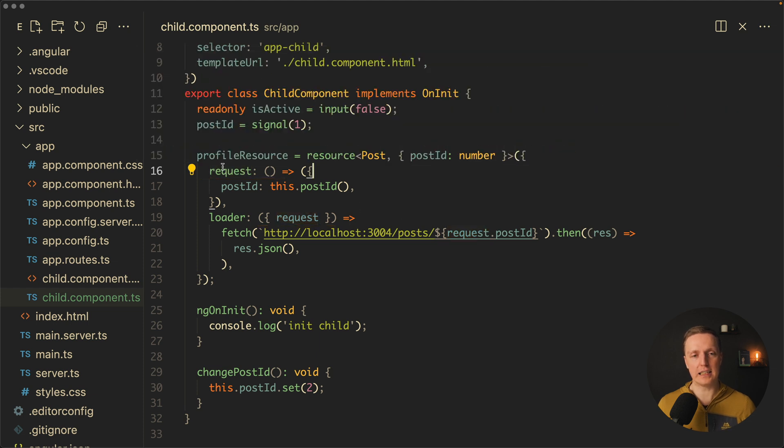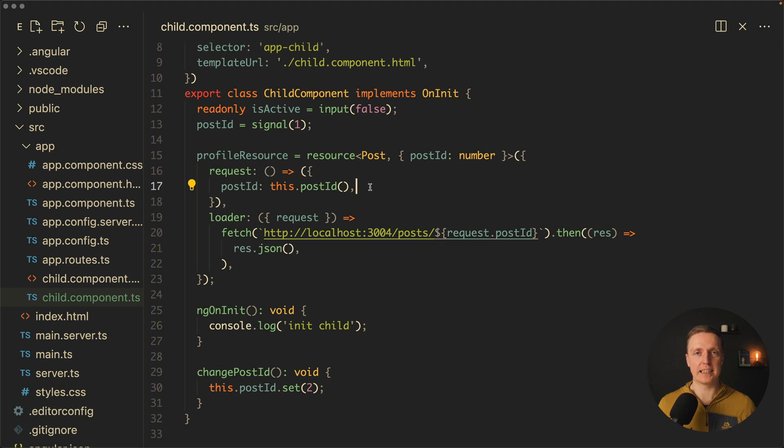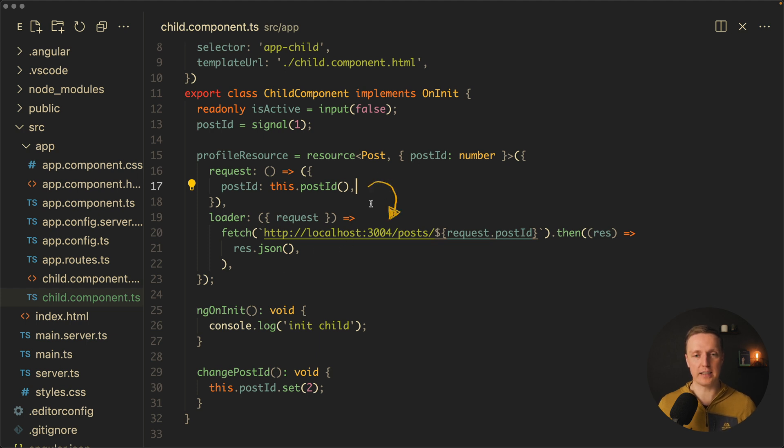Most importantly inside request we are specifying a single property or an object with different properties and these are all dependencies of our loader.